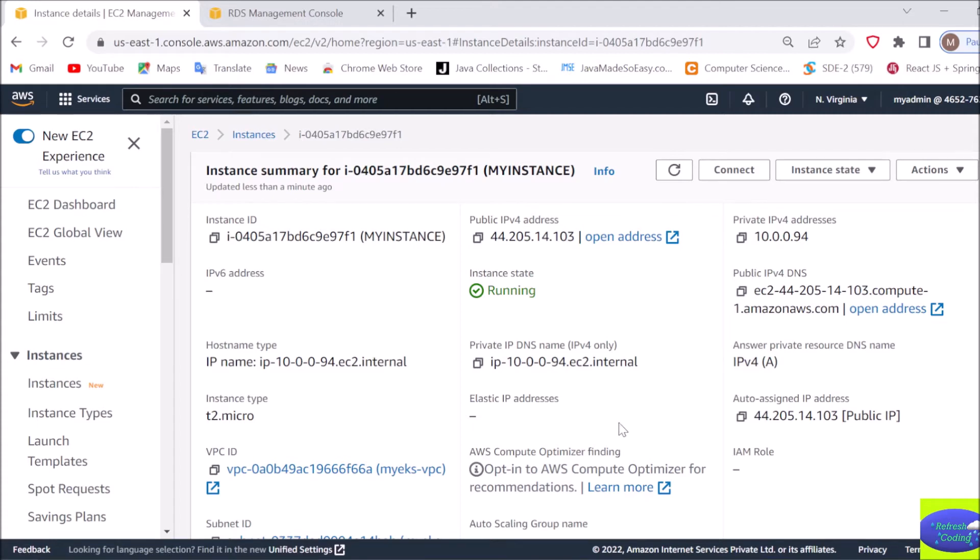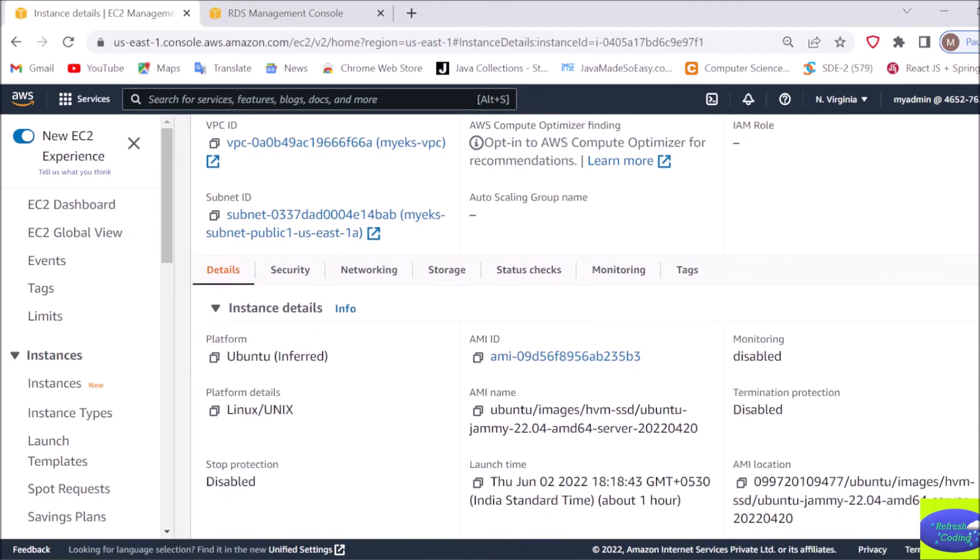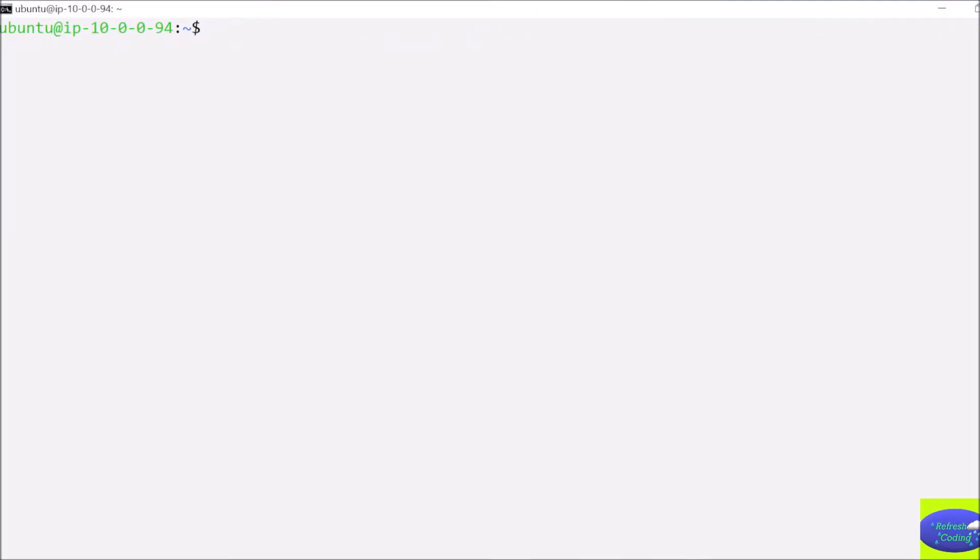So I will show you I'm using this image and in this image Docker is already there. That means we don't have to download it from anywhere, we just have to install it. So we will run the command to install the Docker image. As you can see, I am already connected.